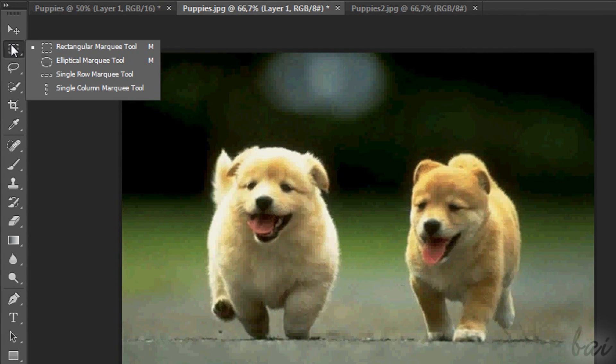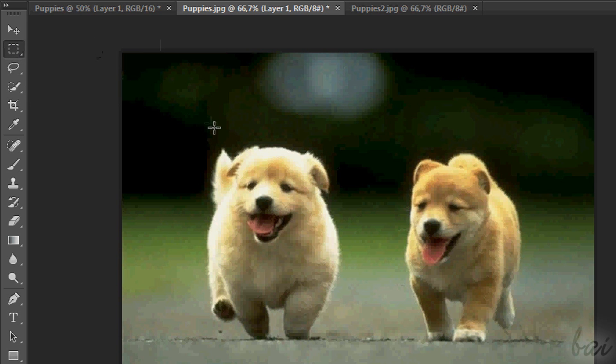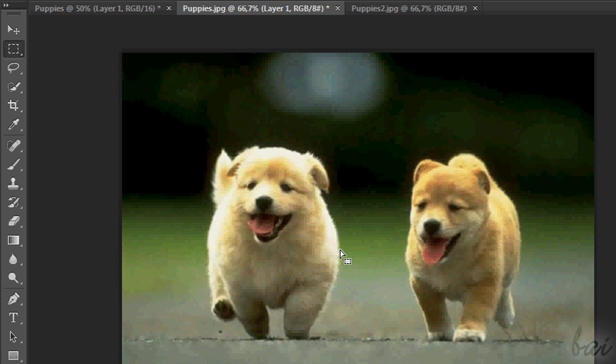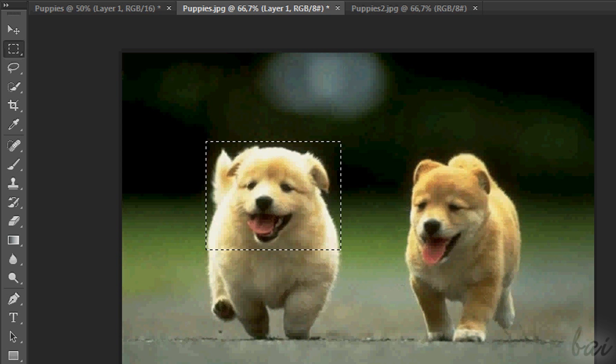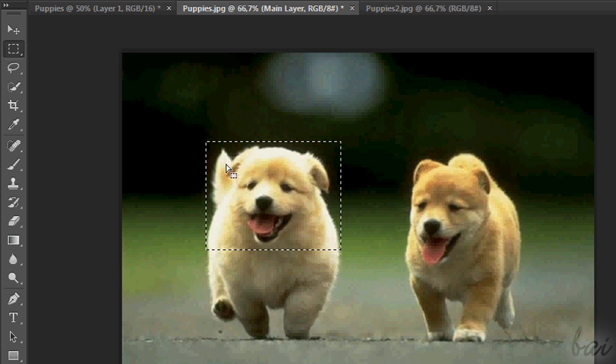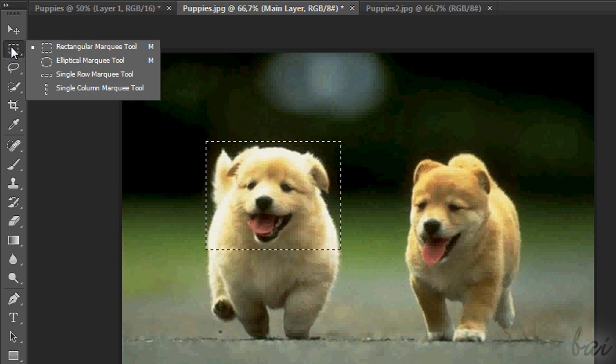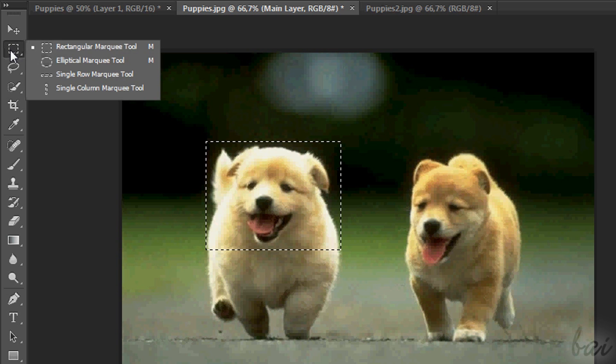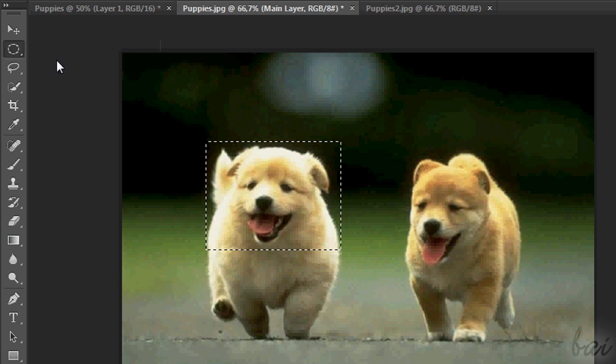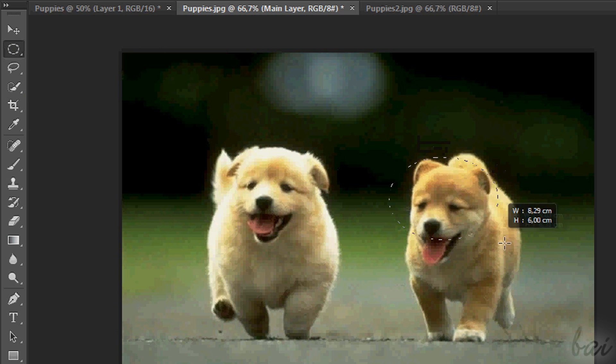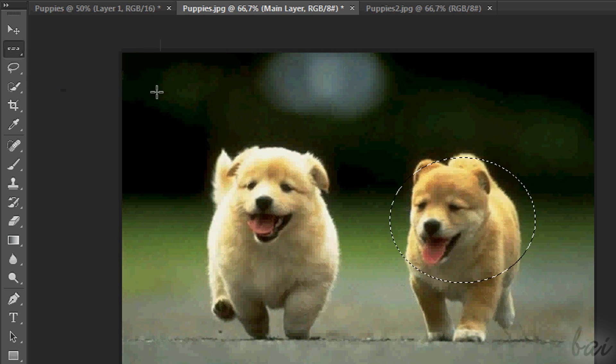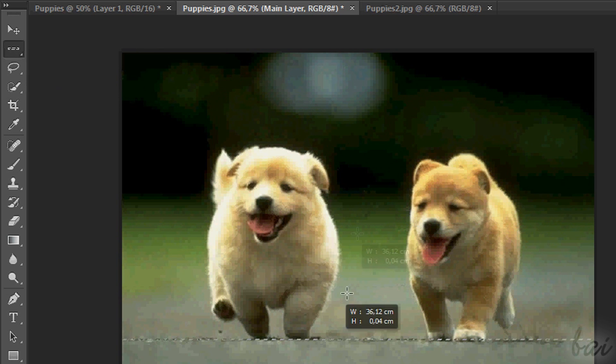There are other ways to select parts of an image. If you right-click on a button in the Tools panel, you will see the other options related to a particular button. So, instead of the general Rectangle Marquee tool, you can choose to select an elliptical area, or a single row or column of pixels.